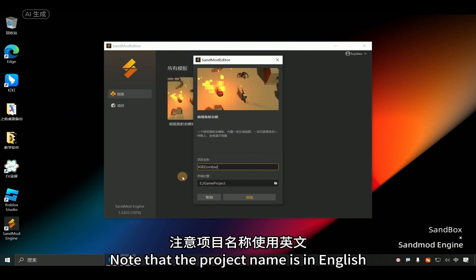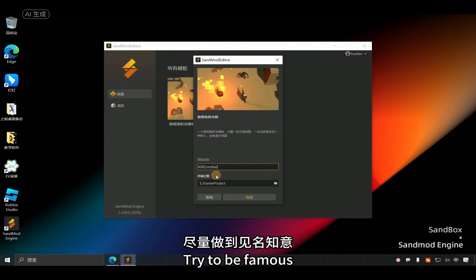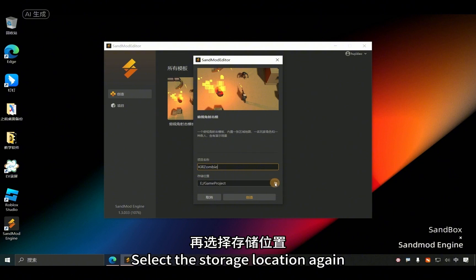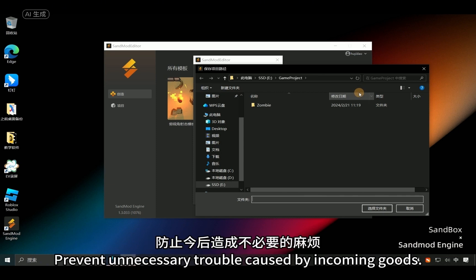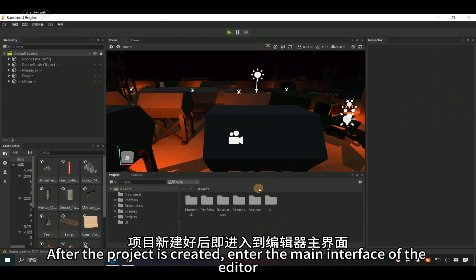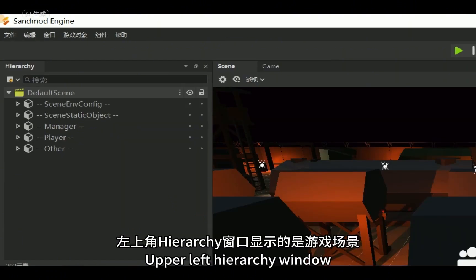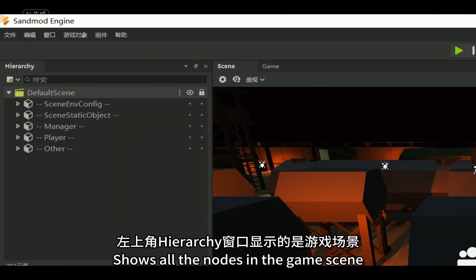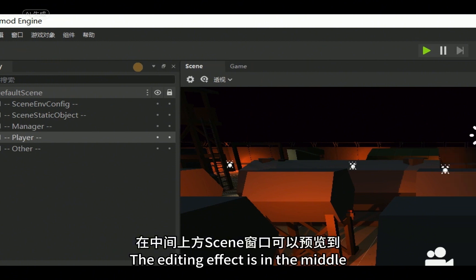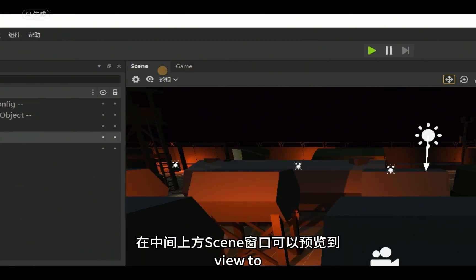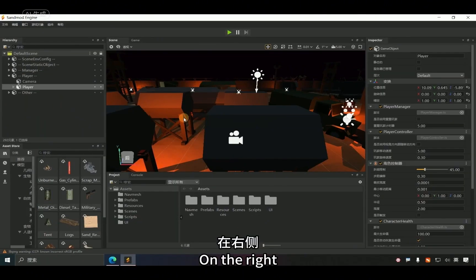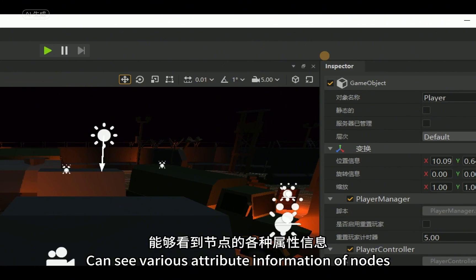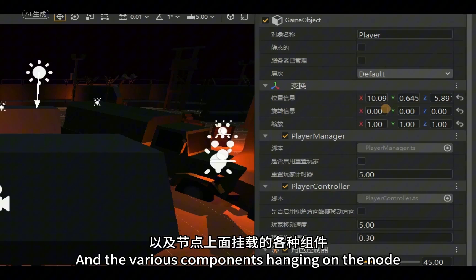After selecting a template, projects can be modified based on it for development. Enter the project name — note that the project name should be in English. Select the storage location, and similarly try not to include special characters such as Chinese in the storage path to prevent unnecessary problems. Then click Create. After the project is created, you will enter the main interface of the editor. The upper-left Hierarchy window shows all the nodes in the game scene. The editing view is in the middle. Clicking on a node will show various attribute information and components attached to the node in the Inspector window on the right.